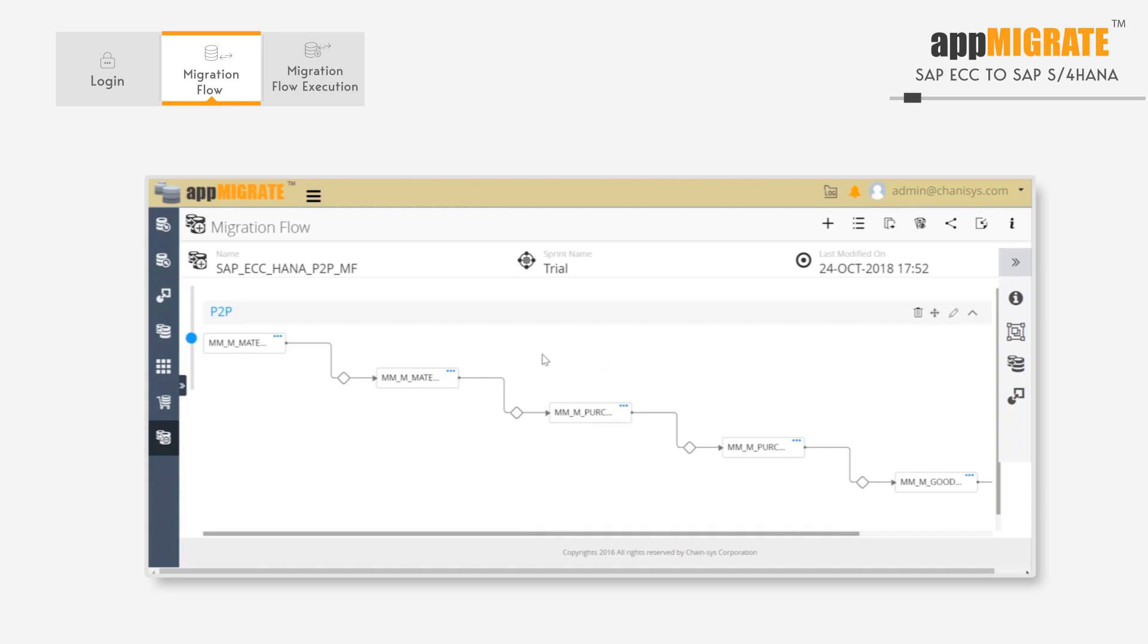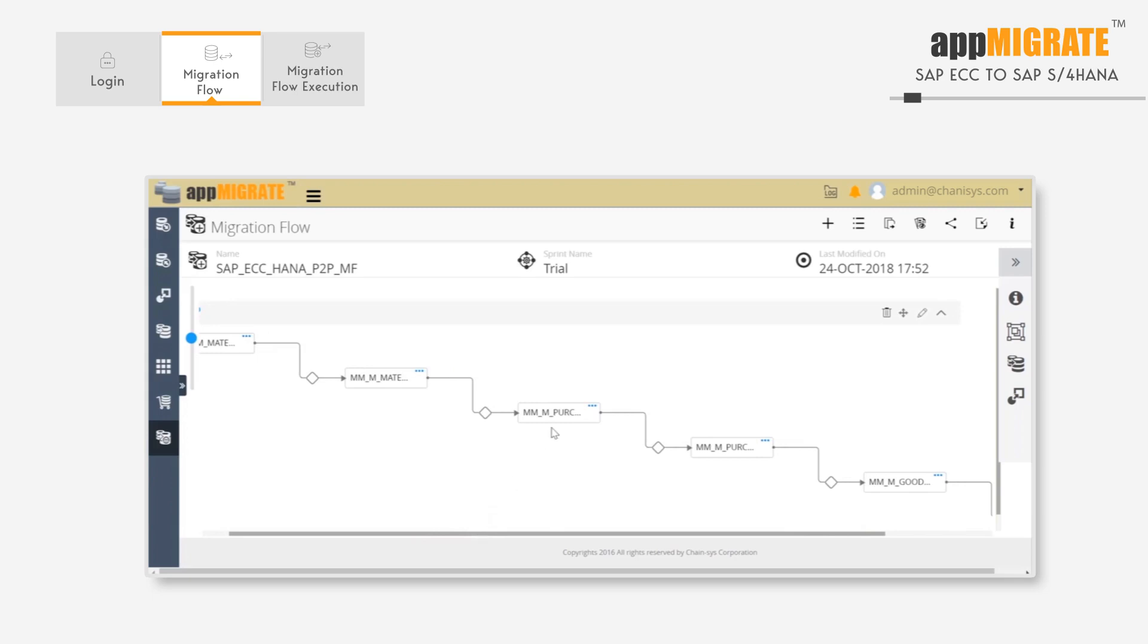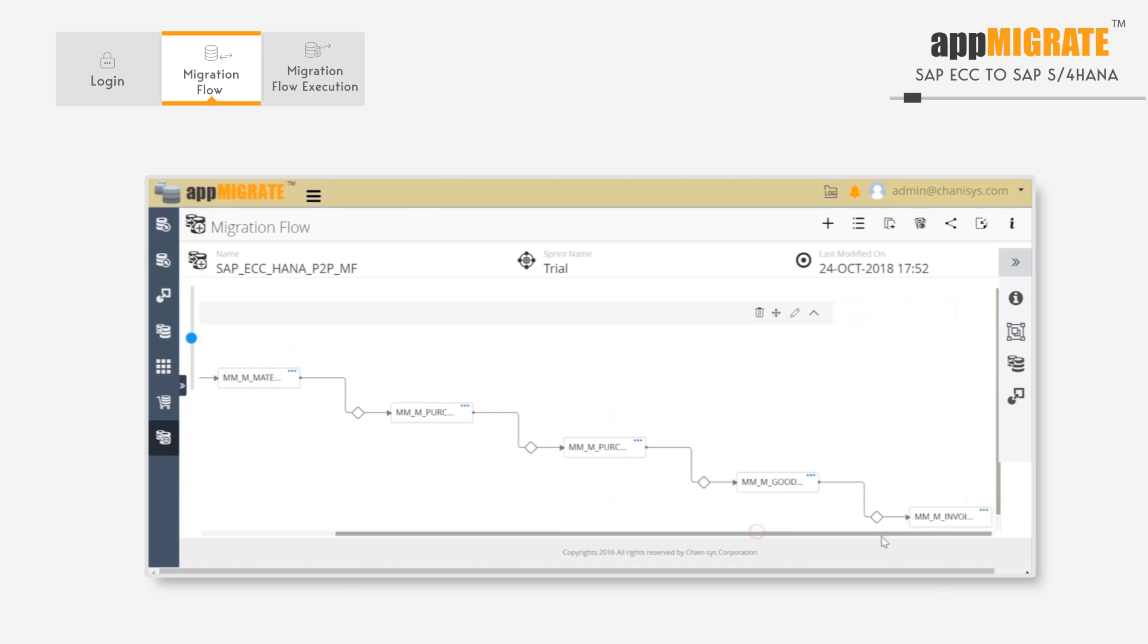In this example, we're going to see data migration from SAP ECC to SAP HANA. And the functional model we have is Procure to Pay, where we are migrating the objects from item master to purchase requisition, purchase order, goods receipt, and invoice.